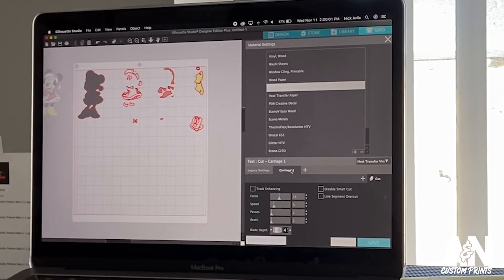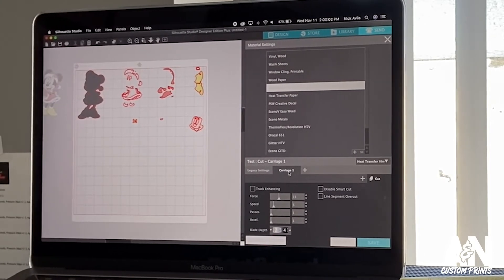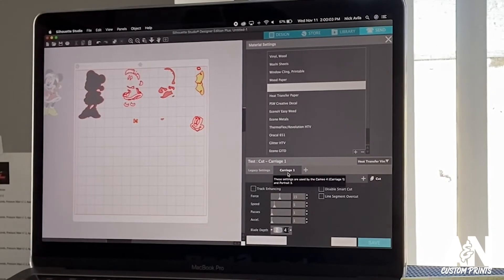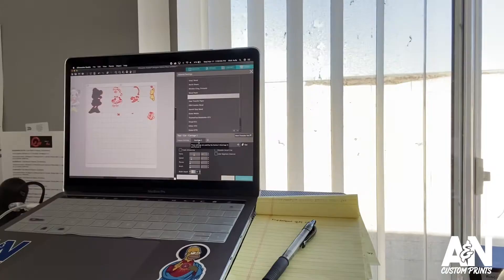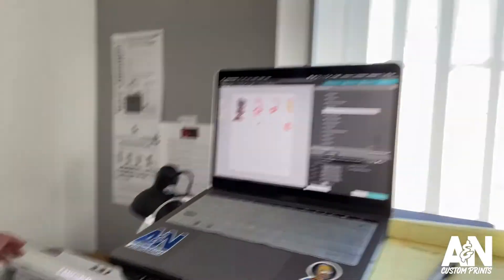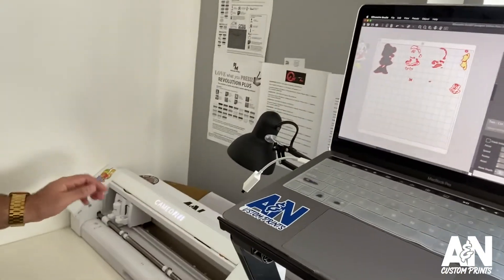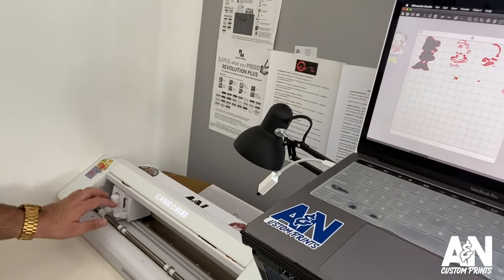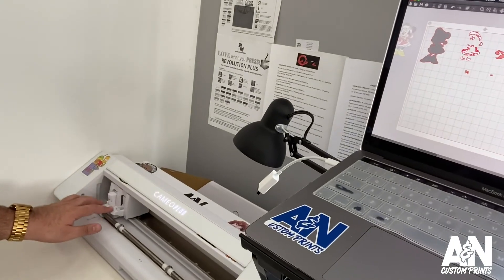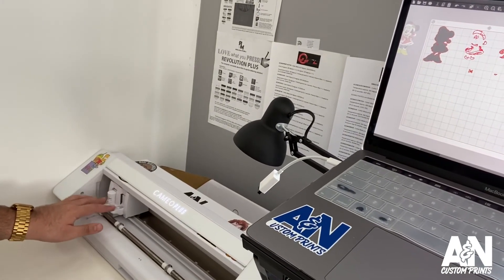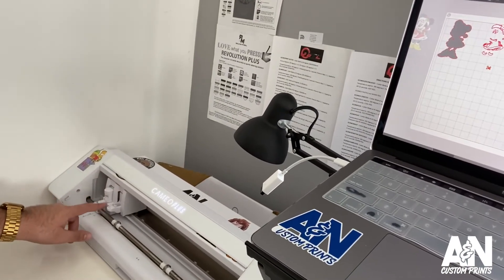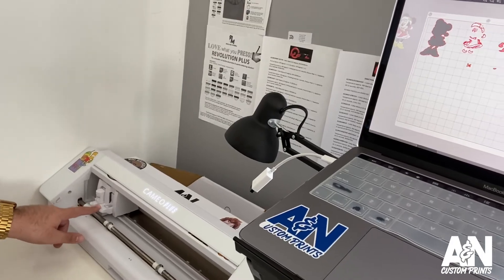Okay, so now you click here plus, and you're gonna choose carriage one. I'm not really 100% sure, but I assume that means what blade thing you're using, because the Cameo has two blade or two sockets to put tools in. This one has a one, this one has a two.